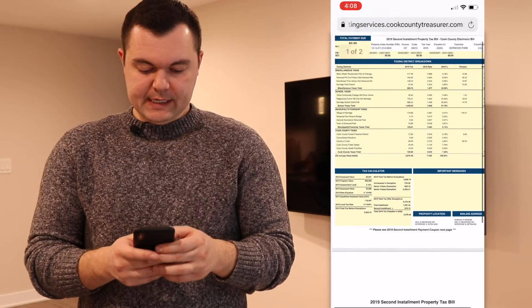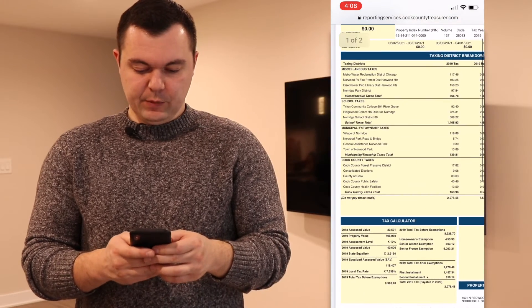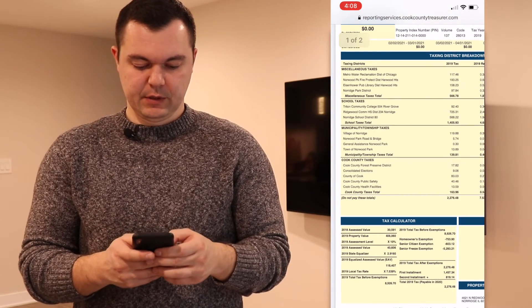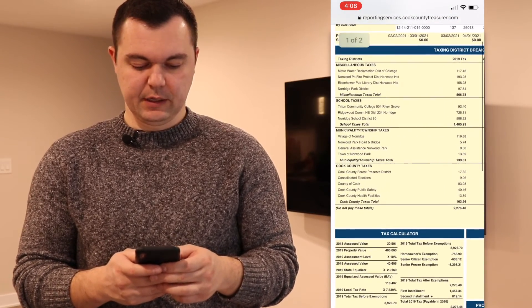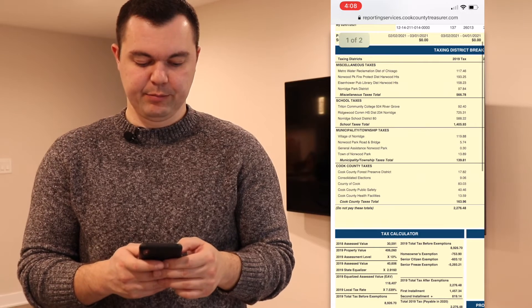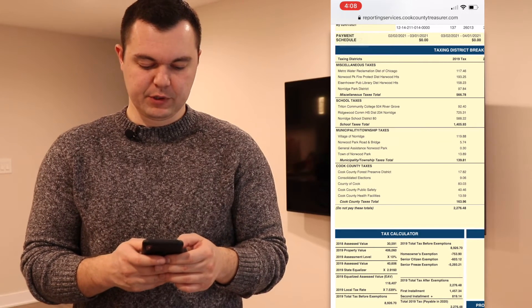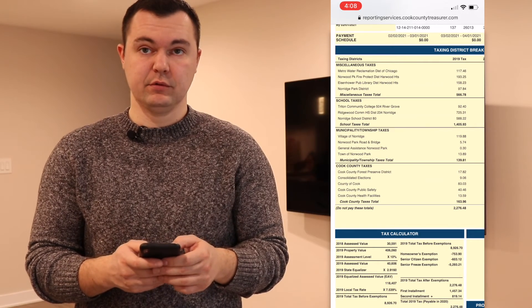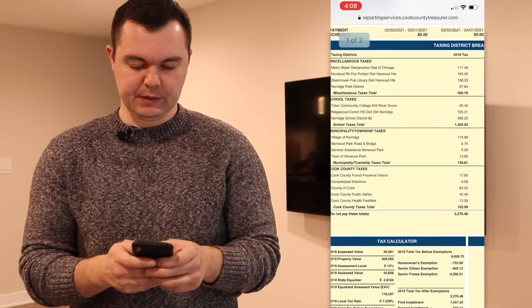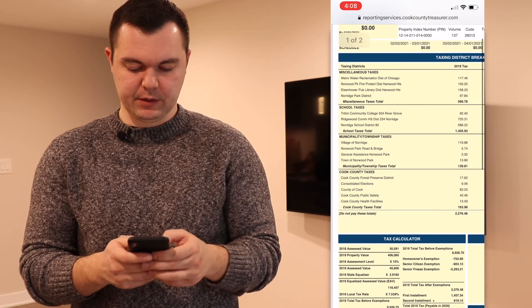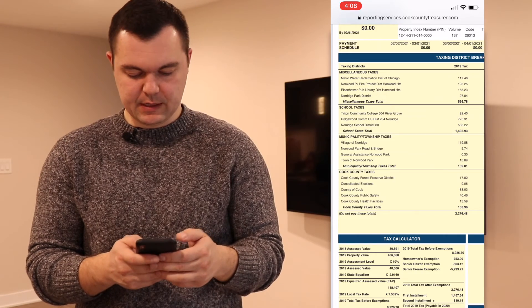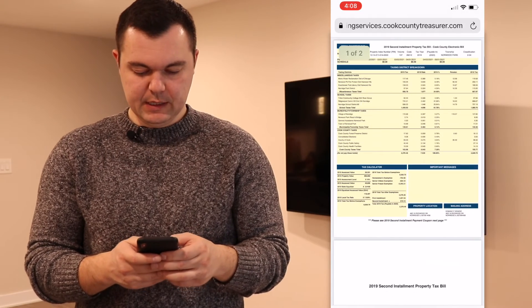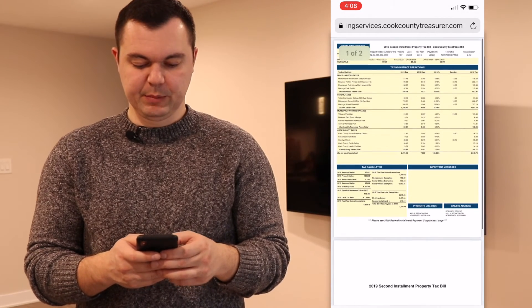Here on the tax bill at the top, you can see where it all goes. Most of the taxes — the bigger portion — go to schools, and here we can see where it goes: schools, the village, and everything else. So that's how the bill looks.